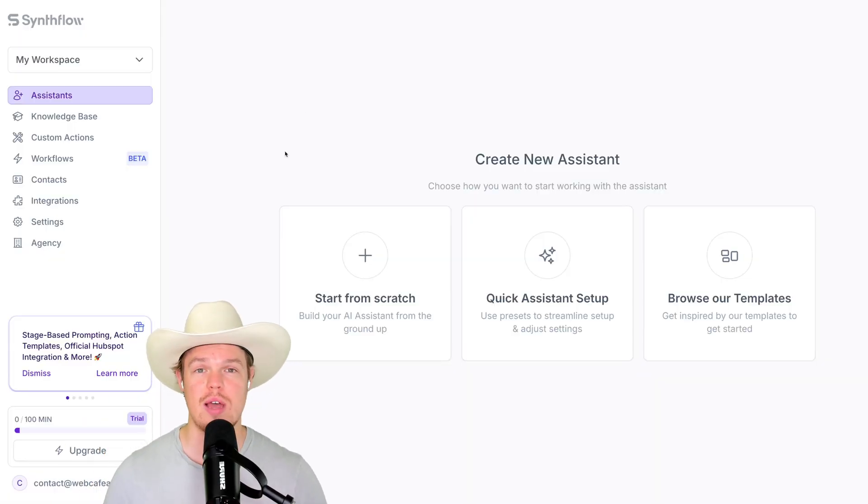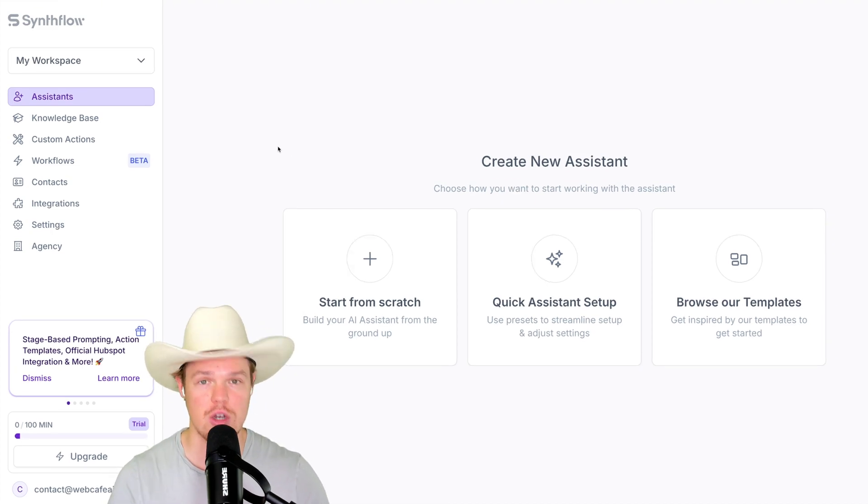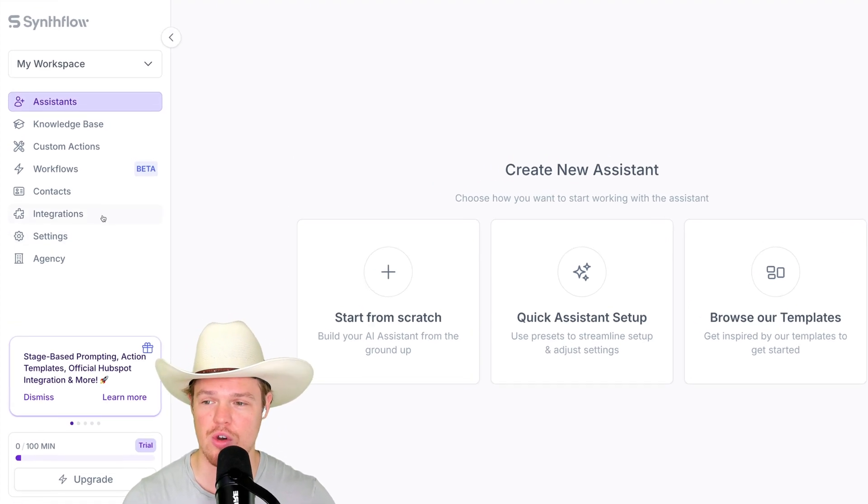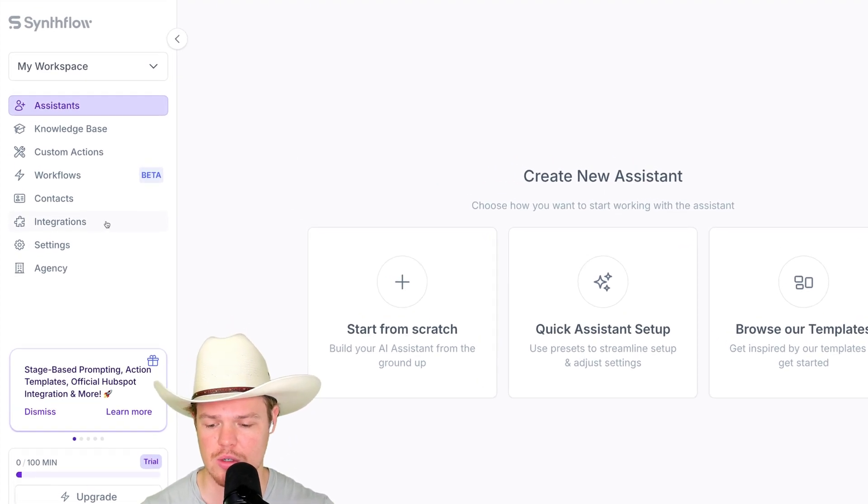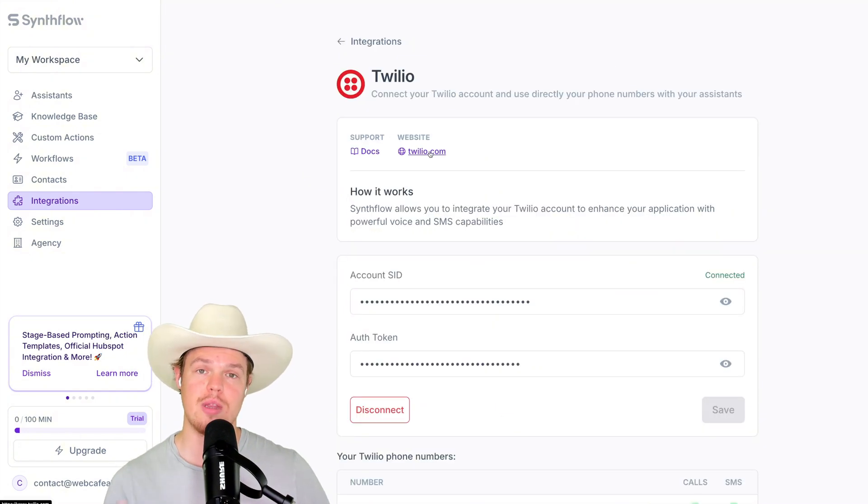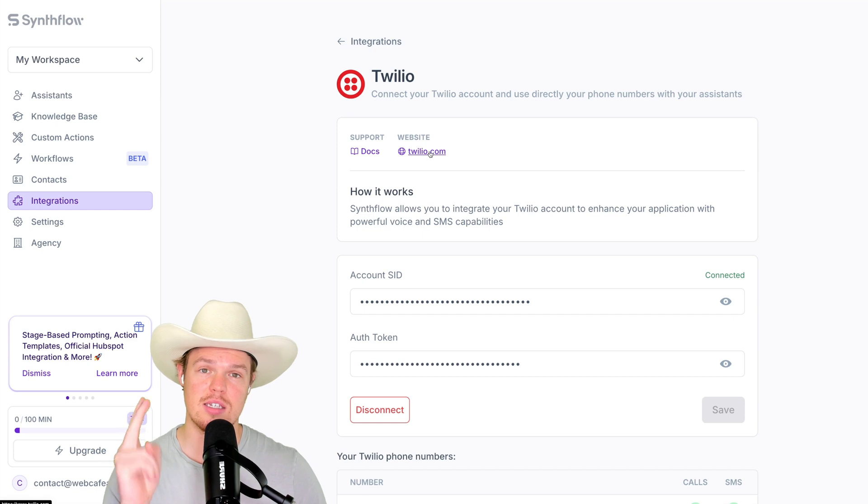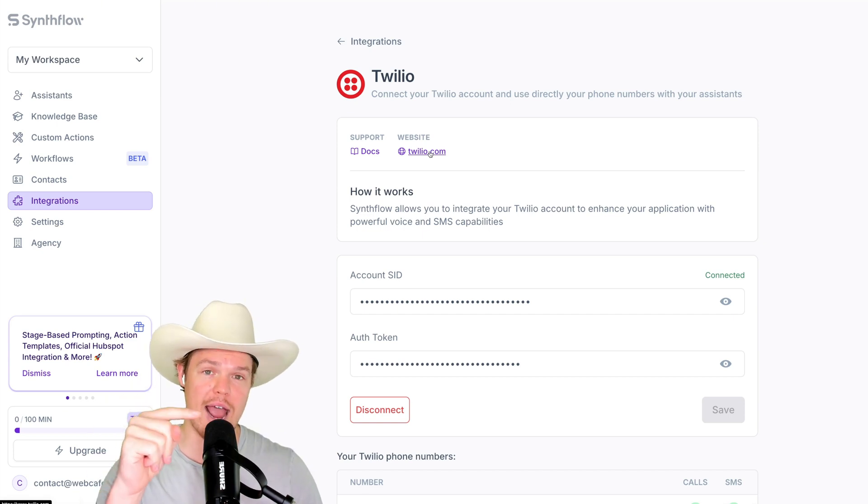Step number two, in order to leverage that phone call you saw there, we're going to need to integrate Twilio. In order to do so, you just come down here to integrations. Once you're in integrations here, simply select Twilio. Currently, I'm already integrated, but all you need to do is simply go to the website, sign up, get a free number, and add these specific metrics.